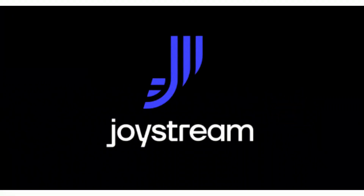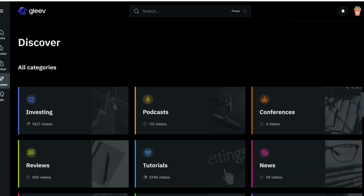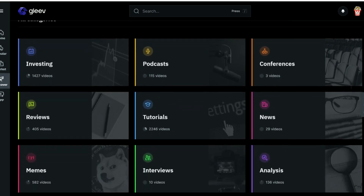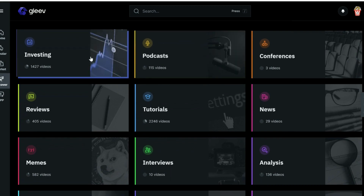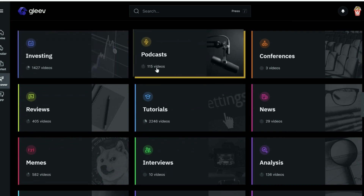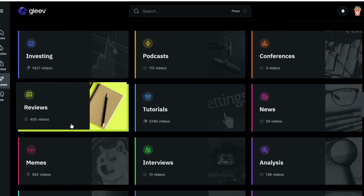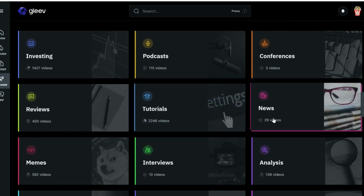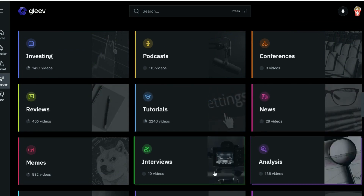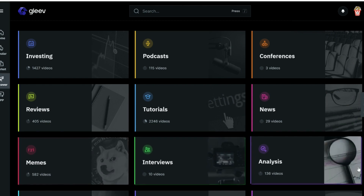Now this video is brought to you by Joystream — the new platform that is basically the Twitch of crypto. As you can see here, they've got several different categories: investing, podcasts, conferences, reviews, tutorials, news, memes, analysis — everything.